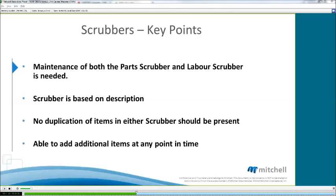Another point to remember is that there cannot be a duplication of items in either scrubber. If there is, you must go in and remove one of the items. We can also add any new items at any time to the scrubber. Through the demonstration, I will show you both ways of how to add new items into your part scrubber.